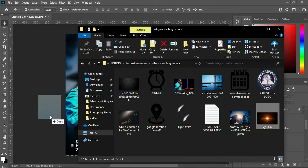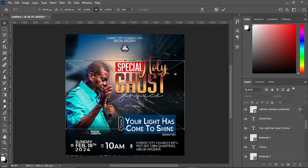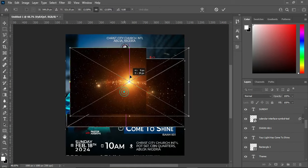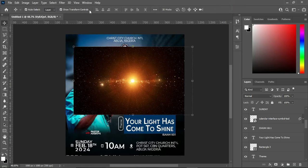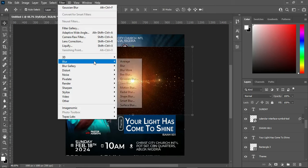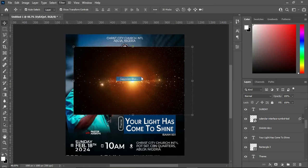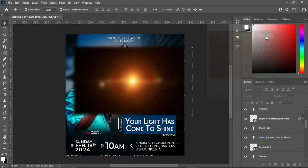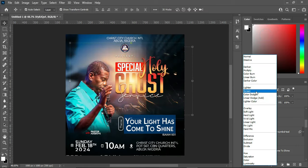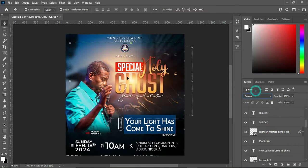The next one is to import this light and position it on top of this location. Then apply Blur, Gaussian Blur, make use of 2.5, and change the blend mode to Screen.